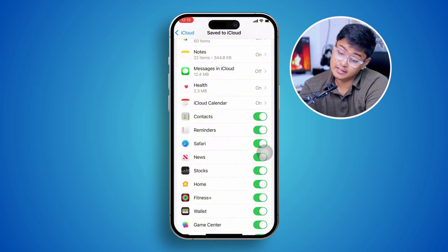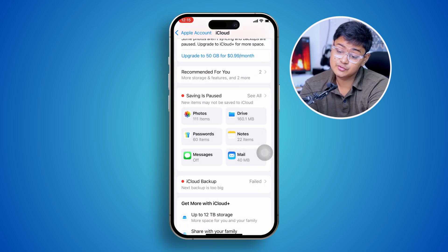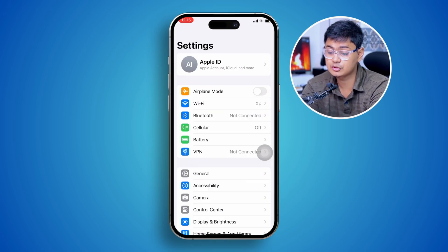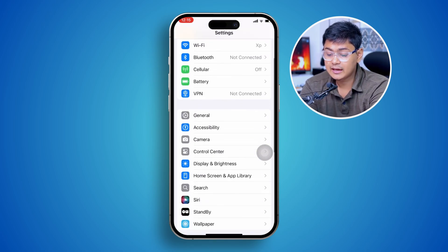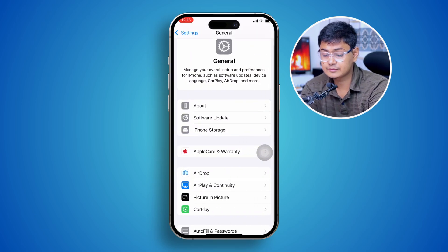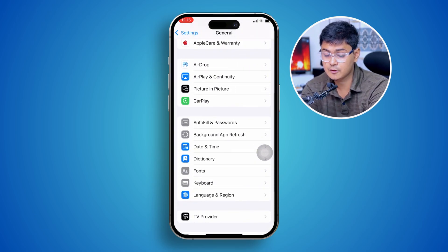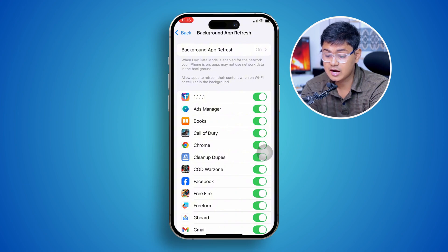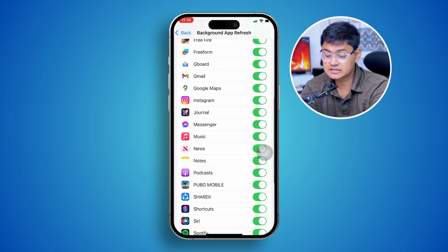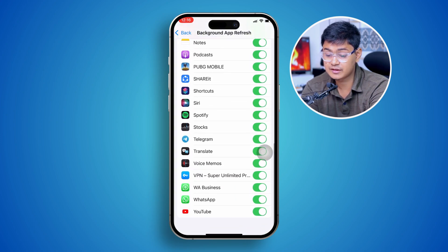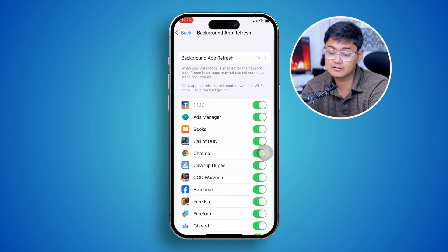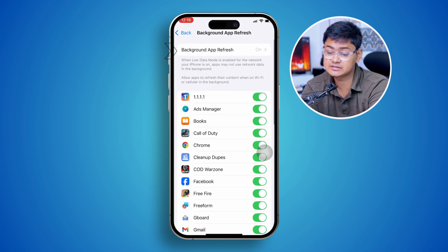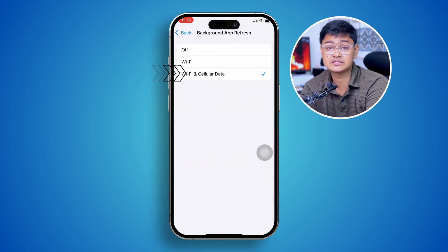After doing this, go back to Settings and go to General. Head over to the option called Background App Refresh and make sure you're also selecting Contacts from here. You can enable both Wi-Fi and cellular data from Background App Refresh.